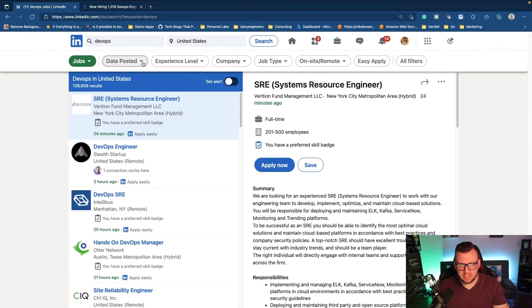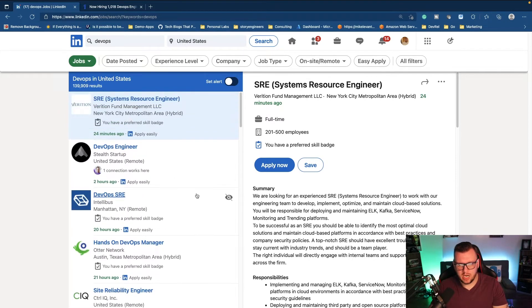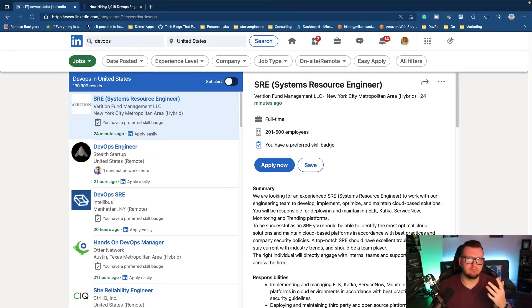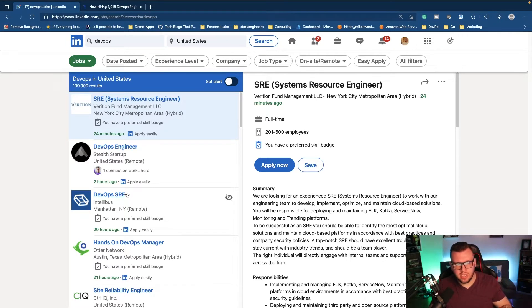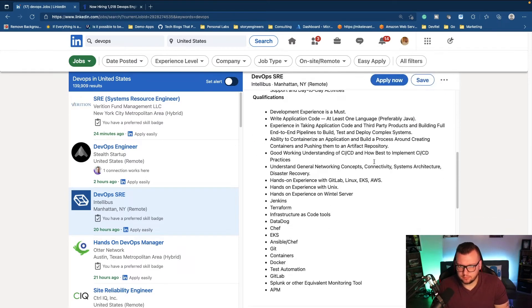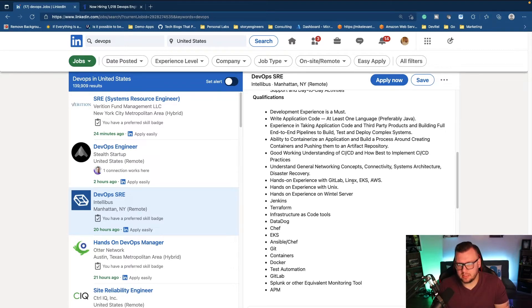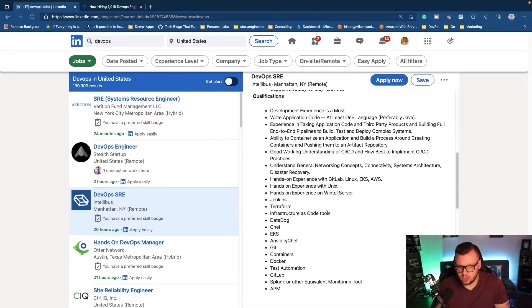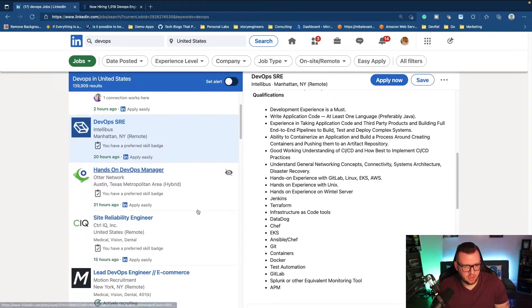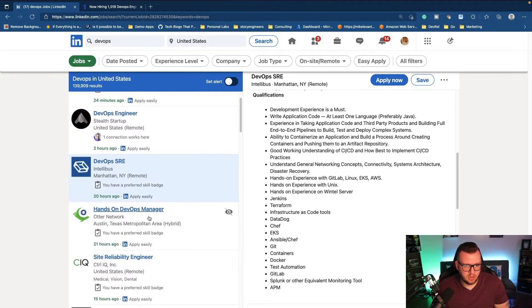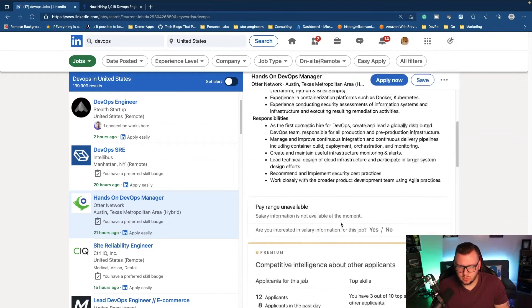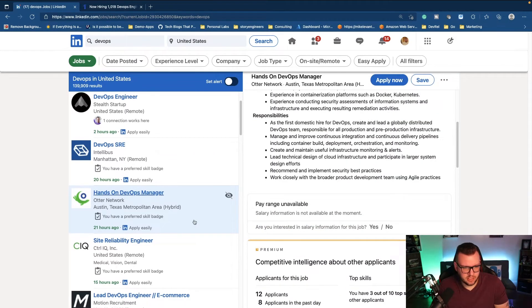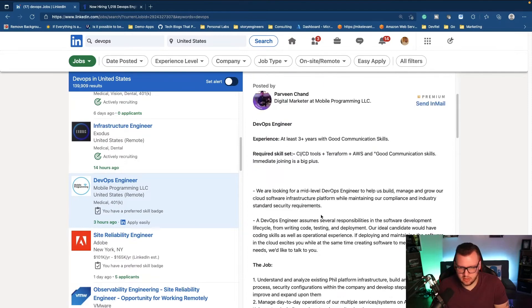We can kind of see here the SRE or the site reliability engineer, there are a lot of jobs for that as well. But when we type in DevOps engineer, it obviously comes up a ton. Going back to LinkedIn here, I kind of want to showcase that there are a lot of jobs here. But I do want to point out the common similarities between the jobs. Let's click on DevOps SRE. Scroll down here.